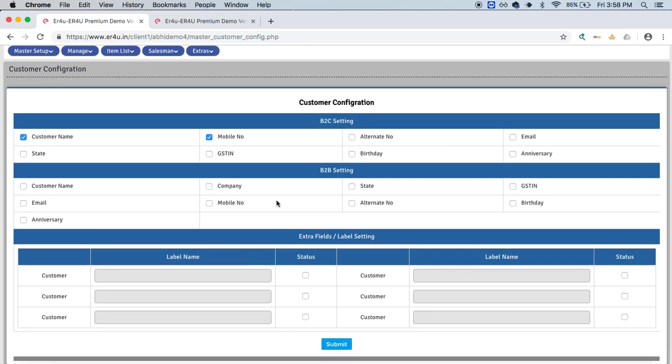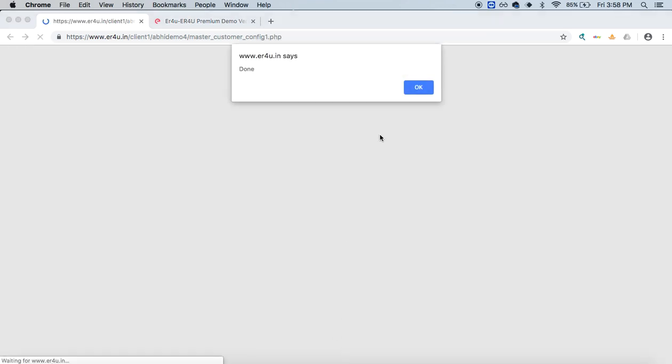Now if you have a B2B model, customer's name or a company name and its company's GST number will be of most importance to you. I'll just select the status and submit it.